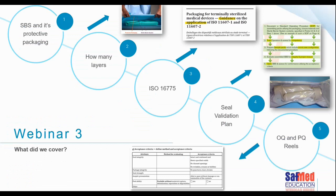Today, we will start by recapping what was covered in webinar three, because webinar three was quite intense, quite involved and a little more complicated — when it comes to the standards, sometimes it can be a little bit more difficult to navigate. We started off by reminding ourselves what a sterile barrier system is and what is its protective packaging, and what that means for us.